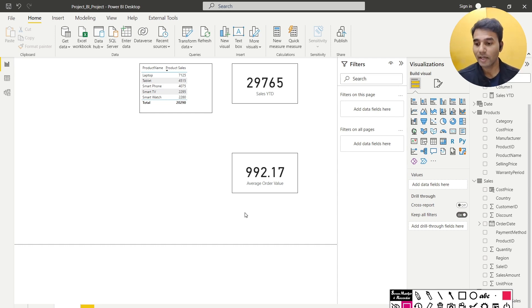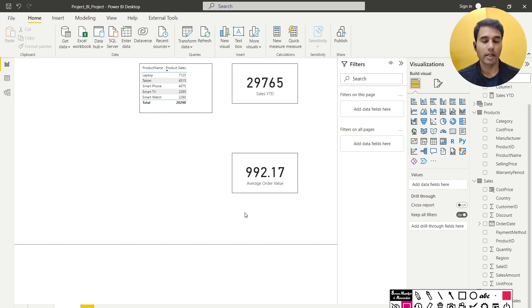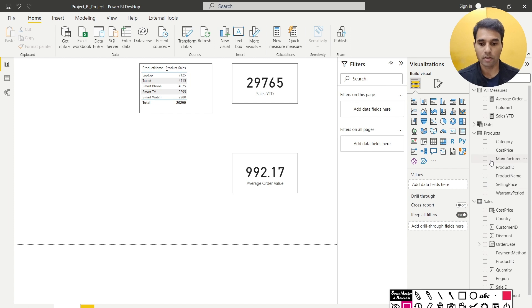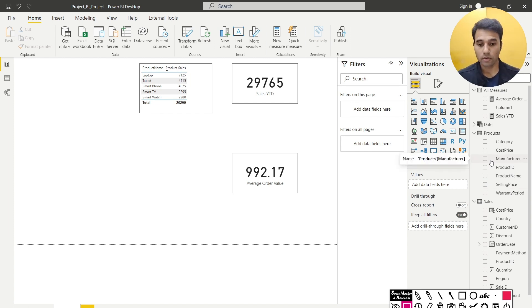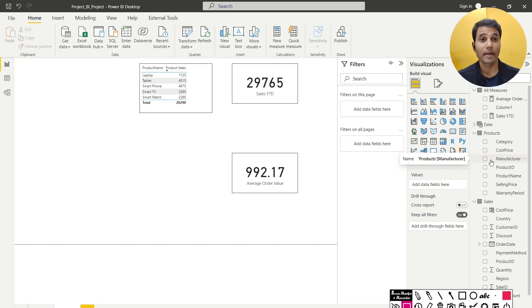That's all for this video — two simple scalar values and one SUMMARIZE function combined with TOPN. We also created a date table and a placeholder table for storing all our measures. I hope you found value from this video; this is just the beginning of a series. If you like it, please share it with your friends, leave your feedback in the comments, and I'll see you in the next video. Until then, happy learning and thanks for watching!